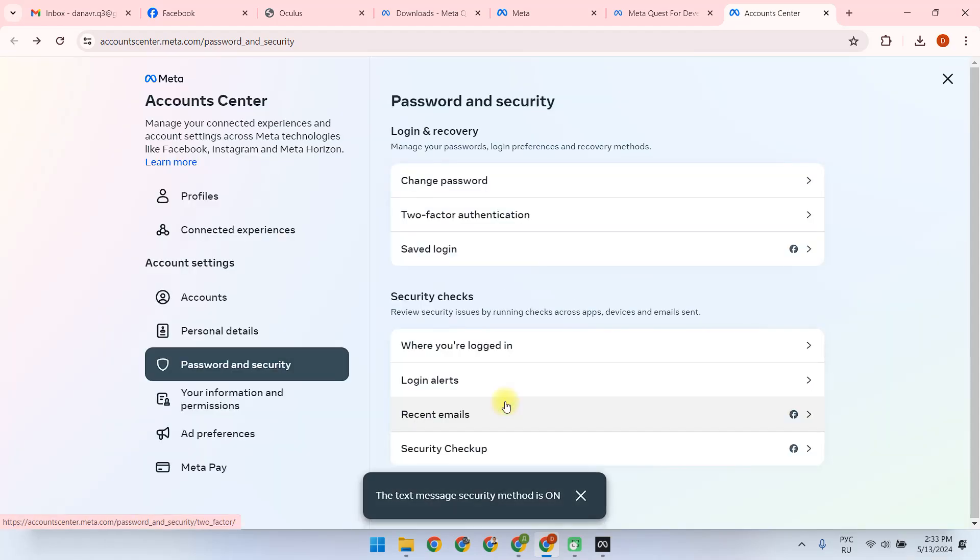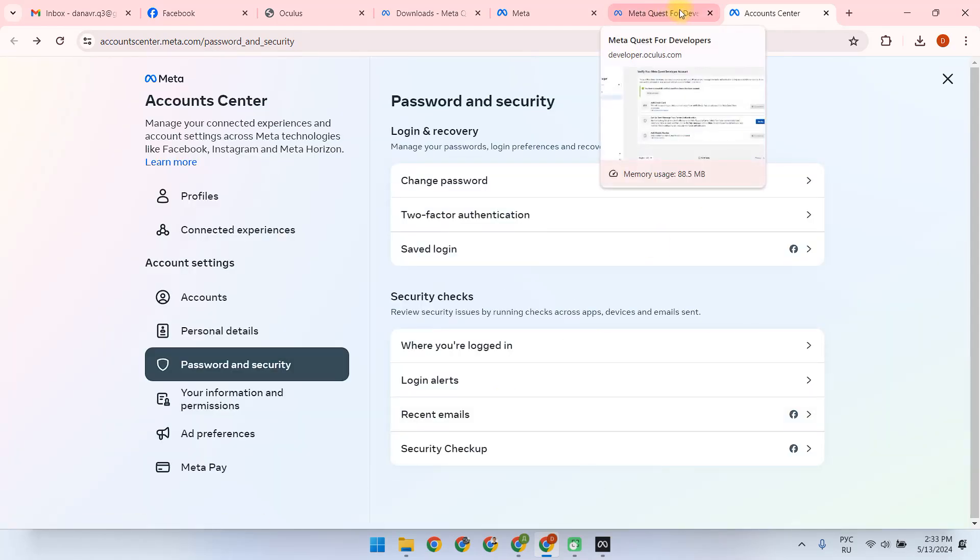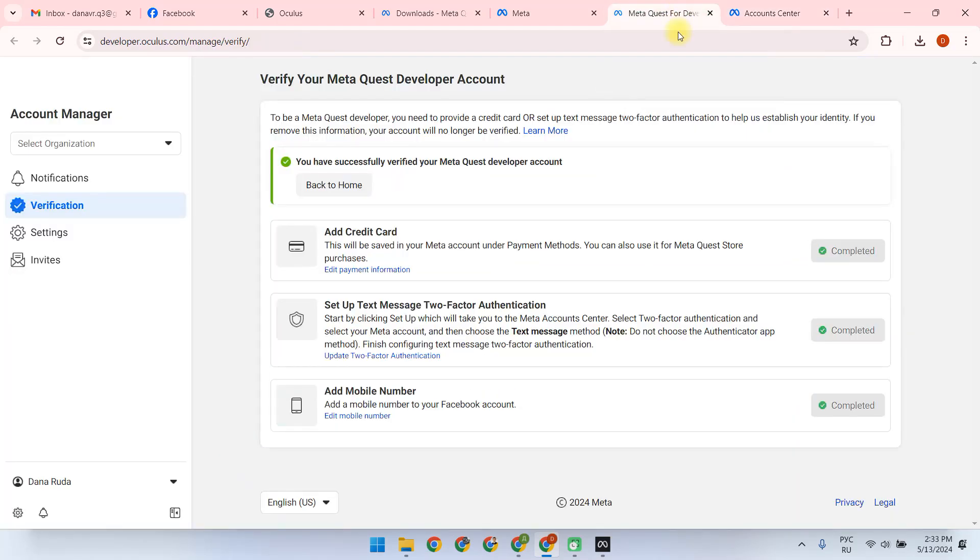Then we go to the Previous tab. We can make sure that the two-factor authentication is done, and then we go back to MQDH.